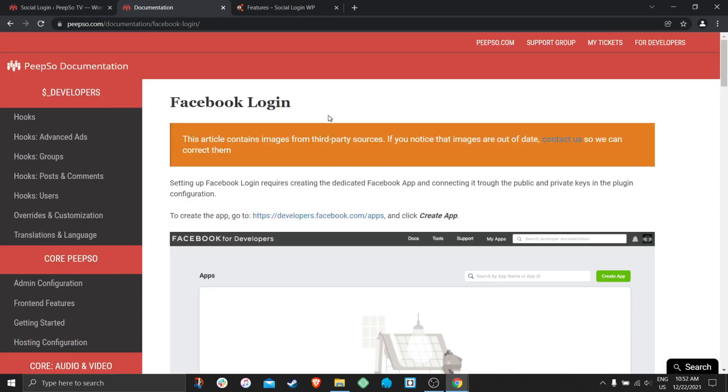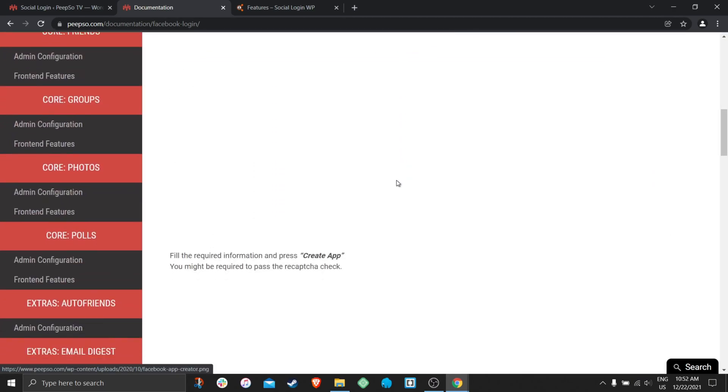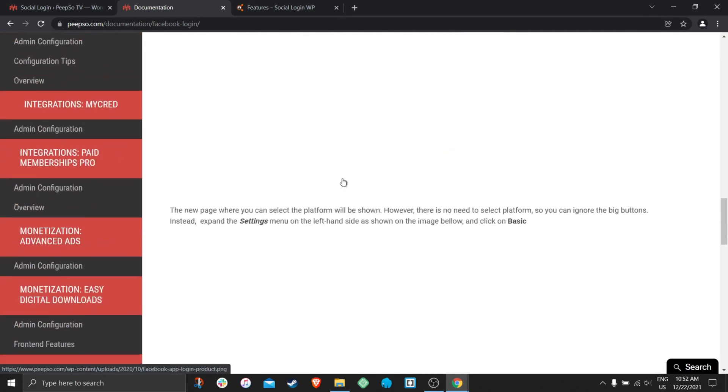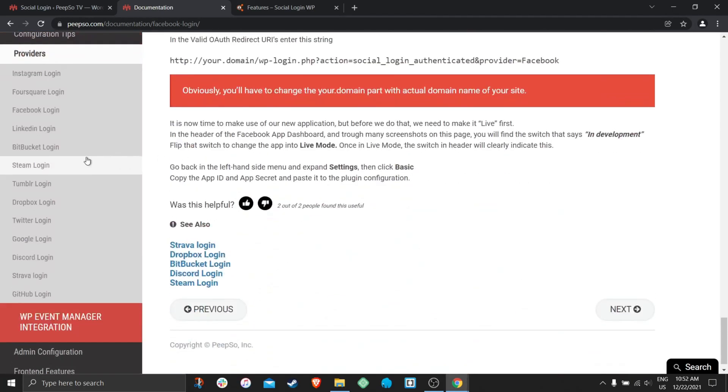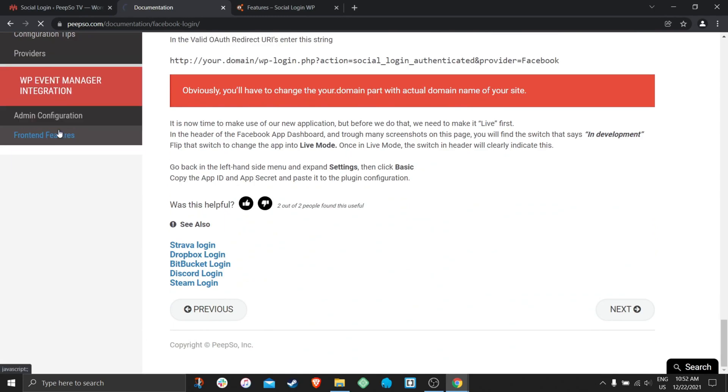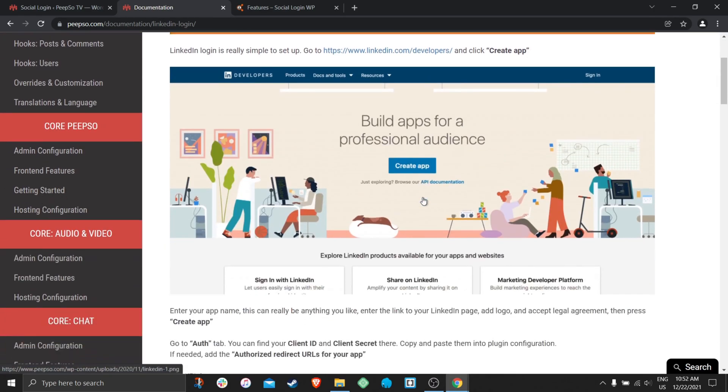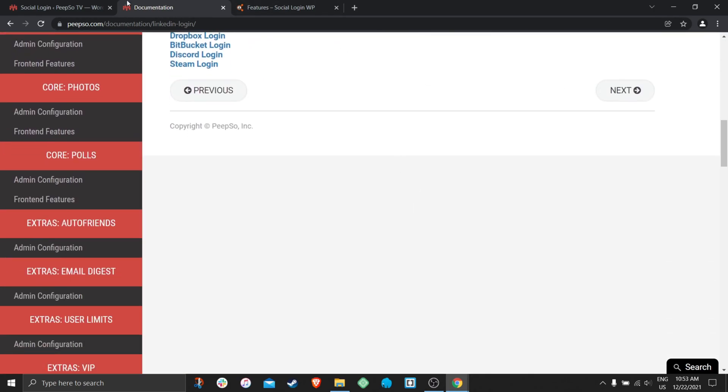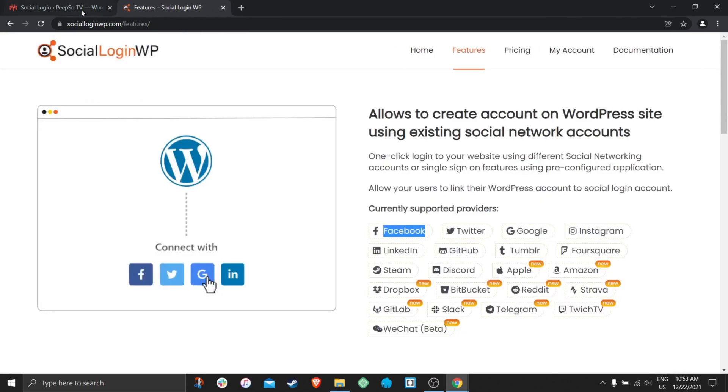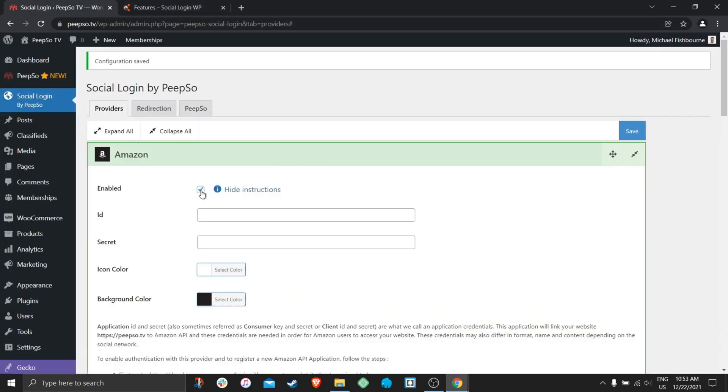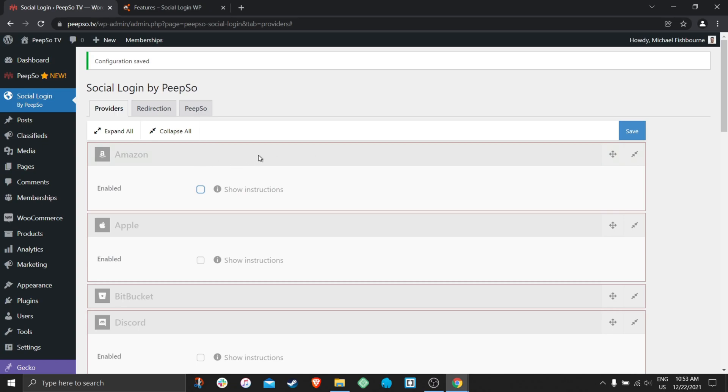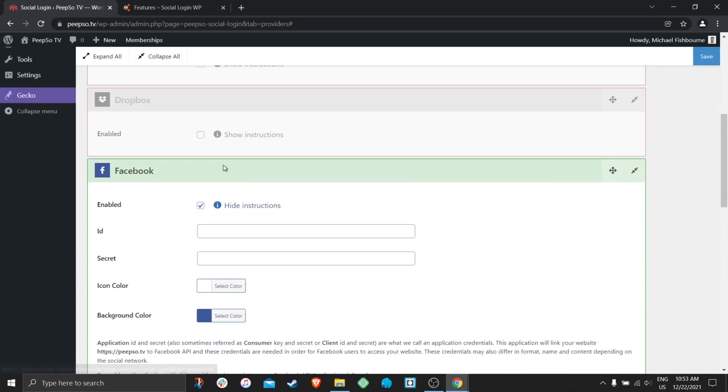So Facebook login, here's the documentation for it. If you want Instagram or LinkedIn login, it's easy enough as following the documentation. Okay, so let's close this and come back to disable all of our integrations except Facebook.